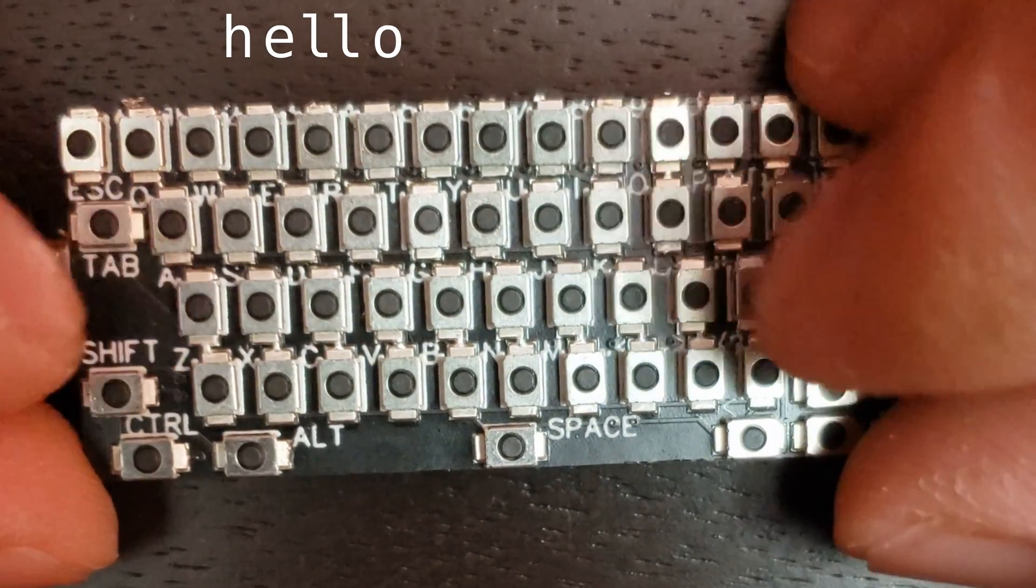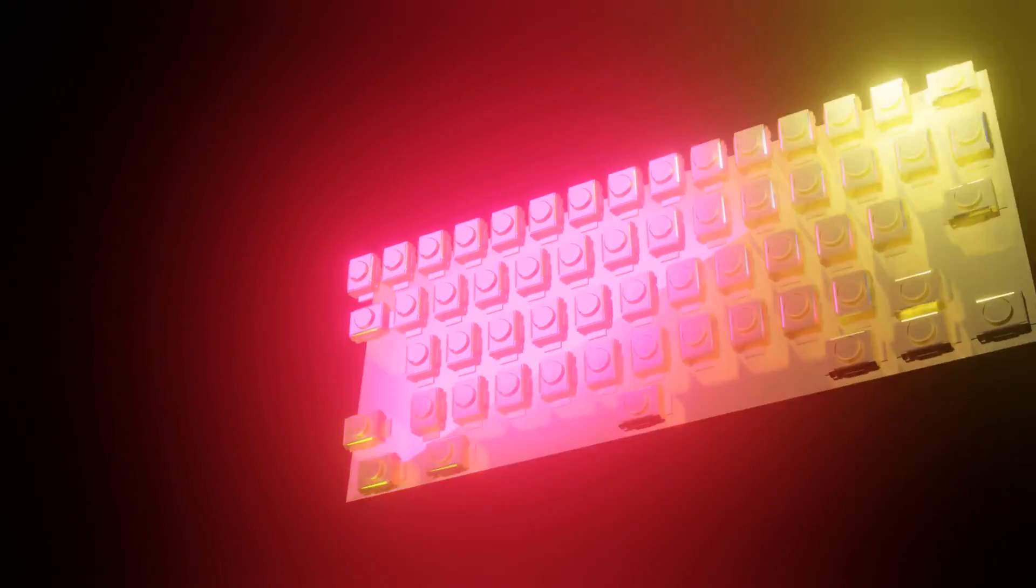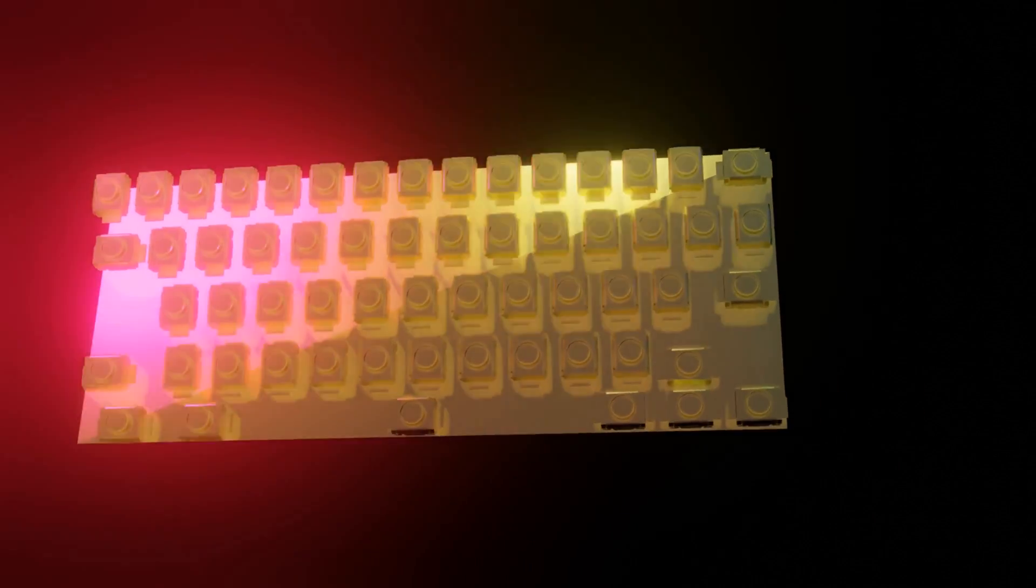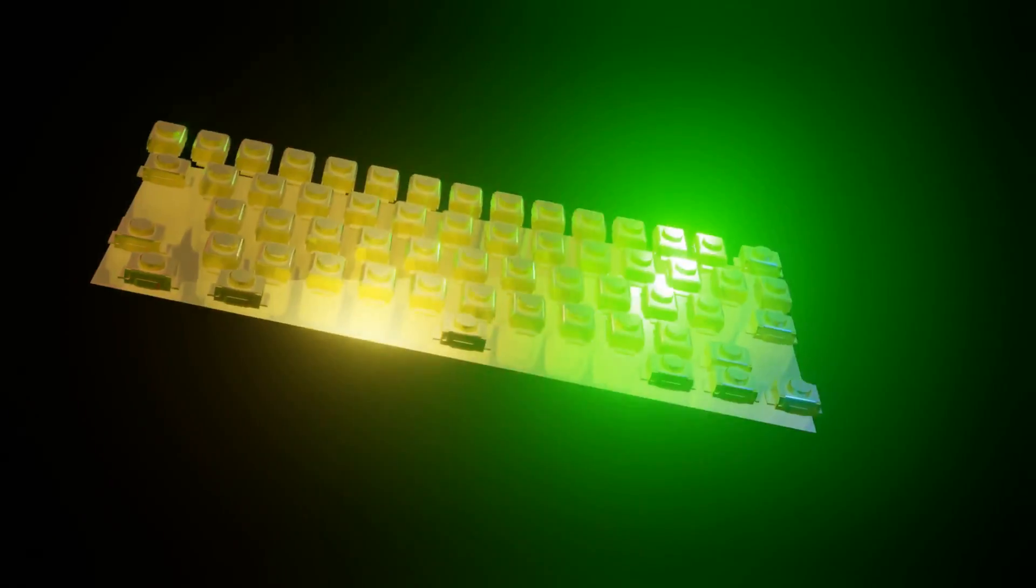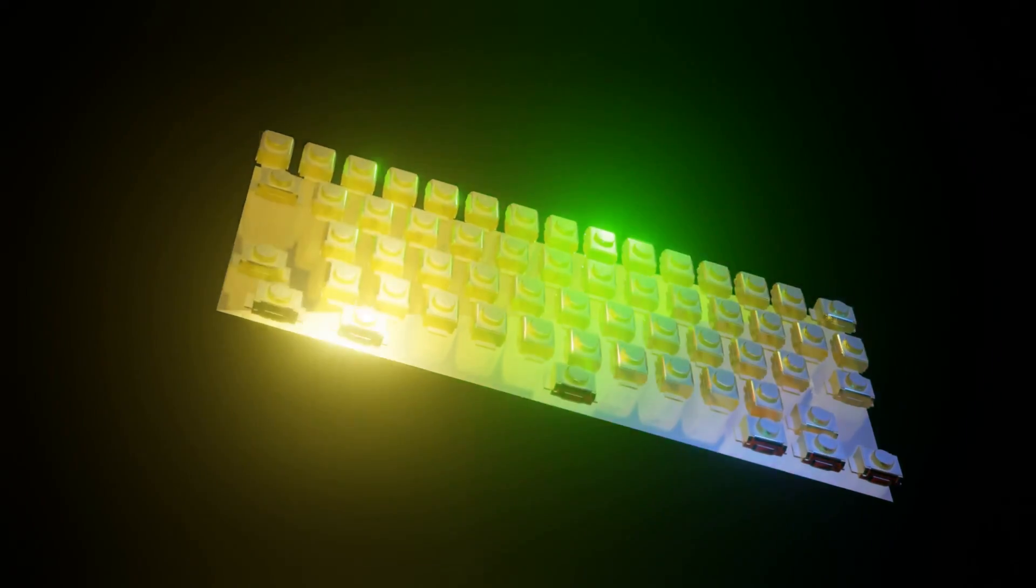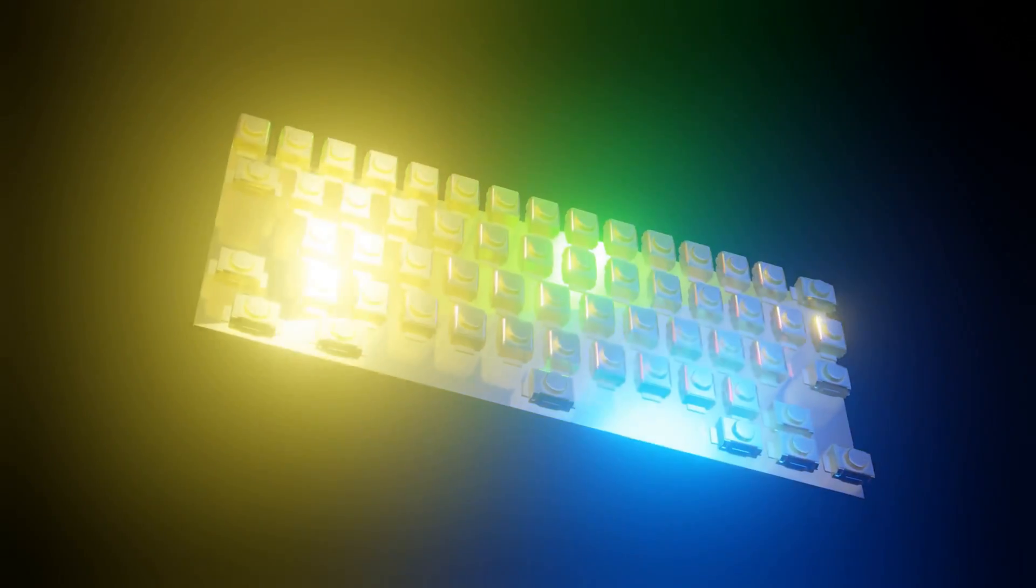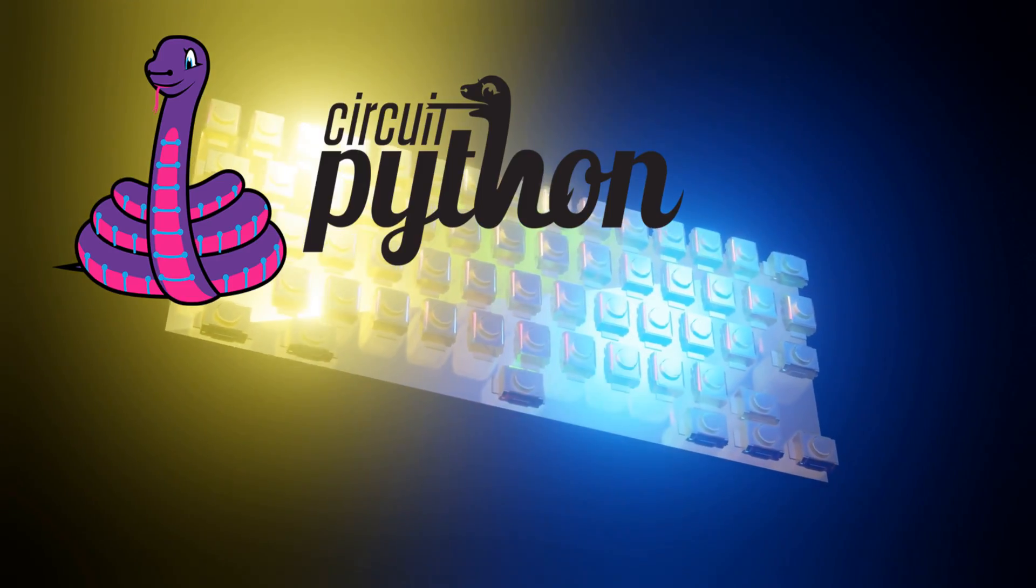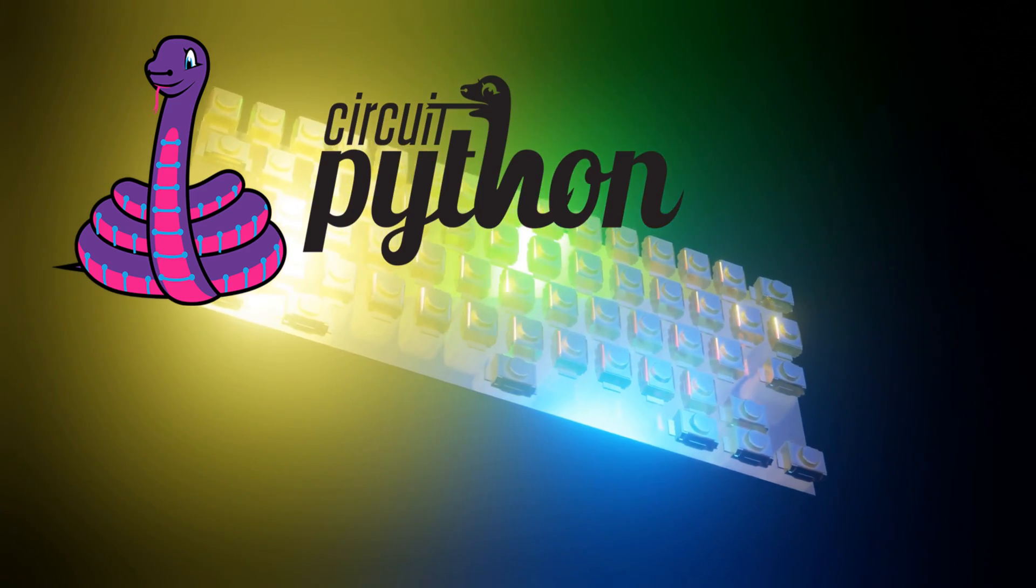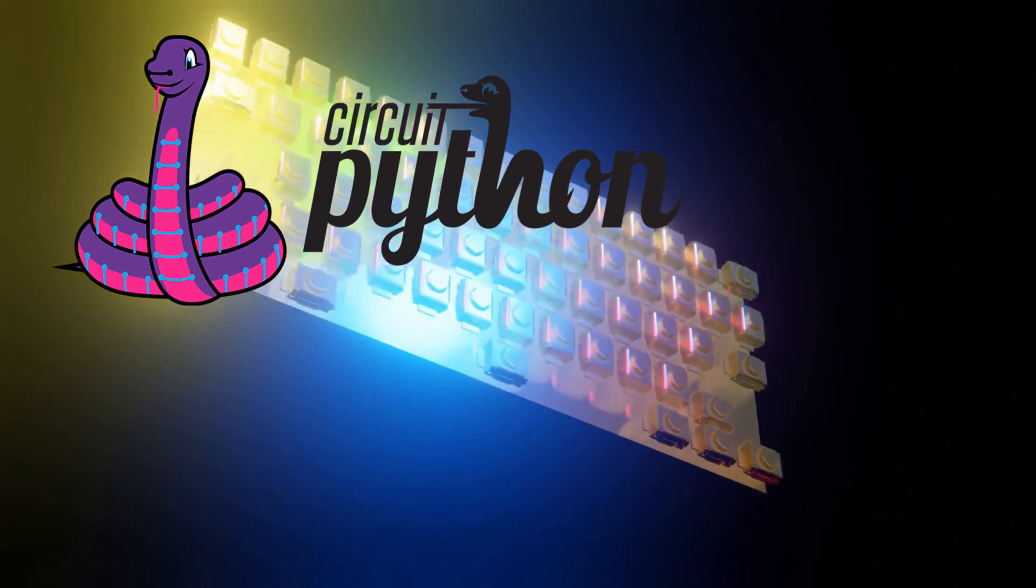In case you missed the build video, that's going to be linked below. All files, notes, etc. are available at the Hackaday project page. If you're building your own human interface device, you'll need CircuitPython installed on your Raspberry Pi Pico. Link below.